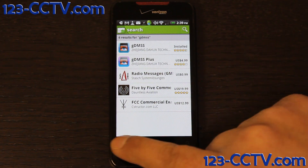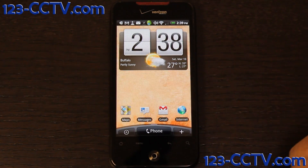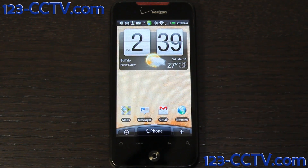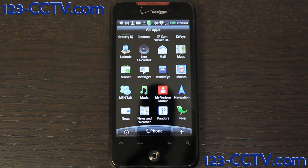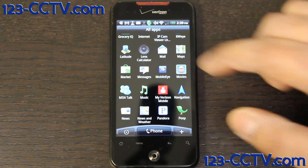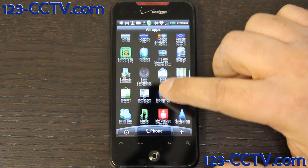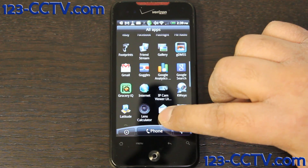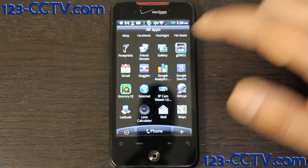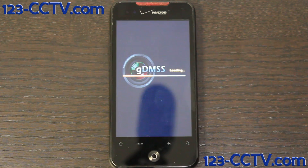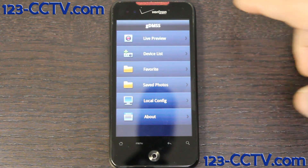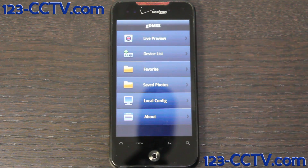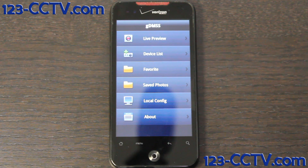So you go back to home on your phone. You click on the Applications menu. Find the icon for GDMSS by scrolling through. It's right here. Click on that. It loads the application, and you see the main menu of the application.